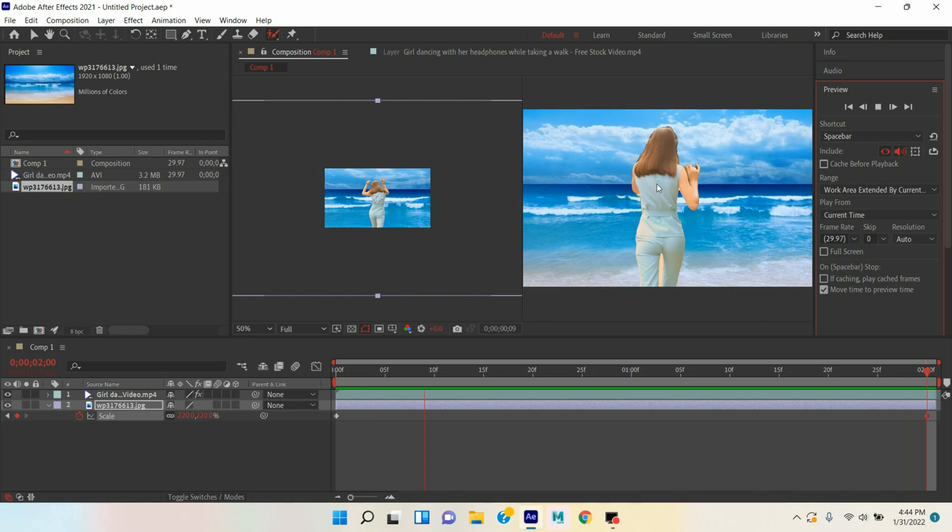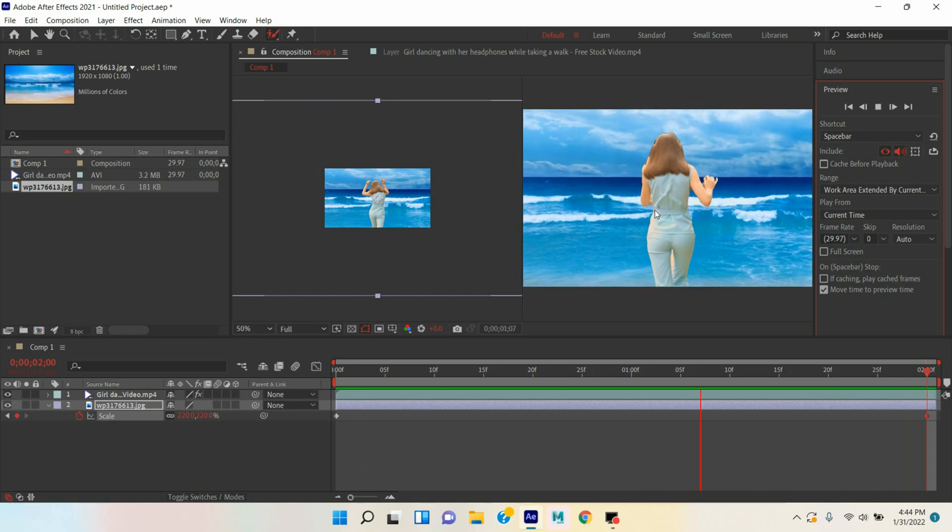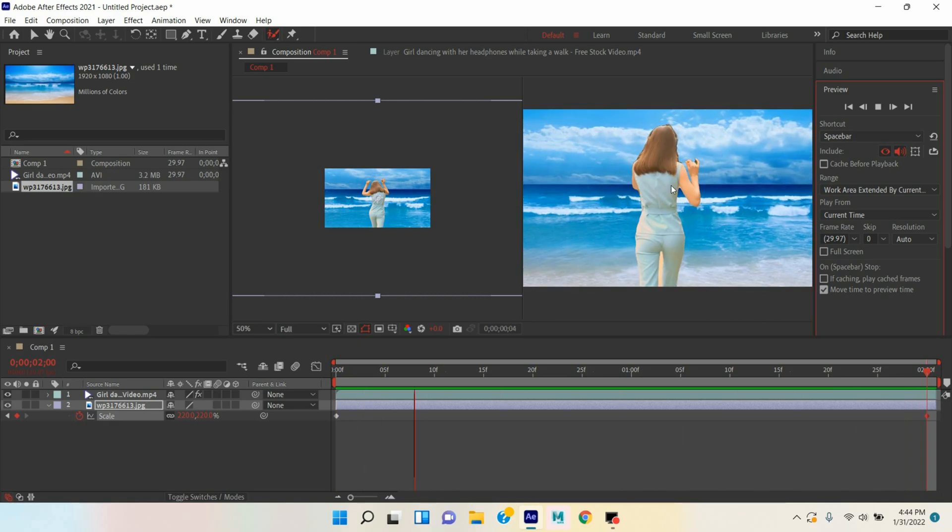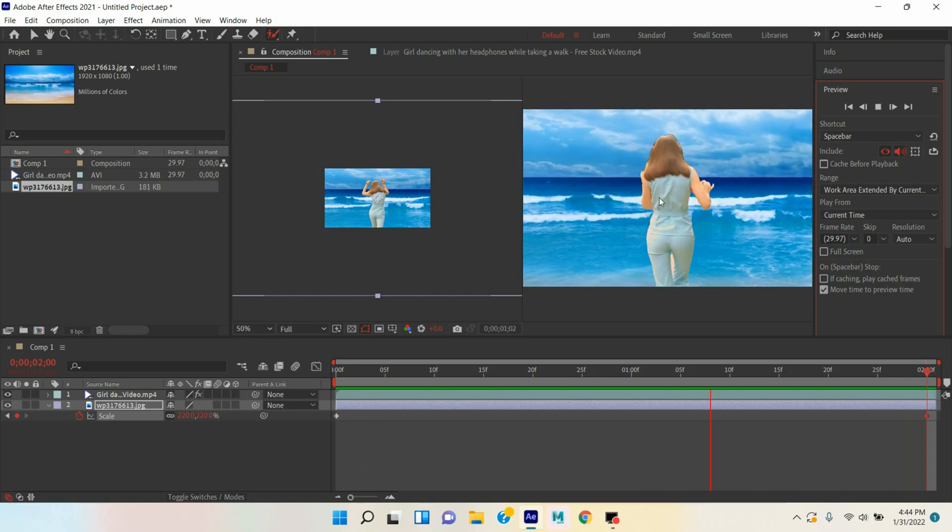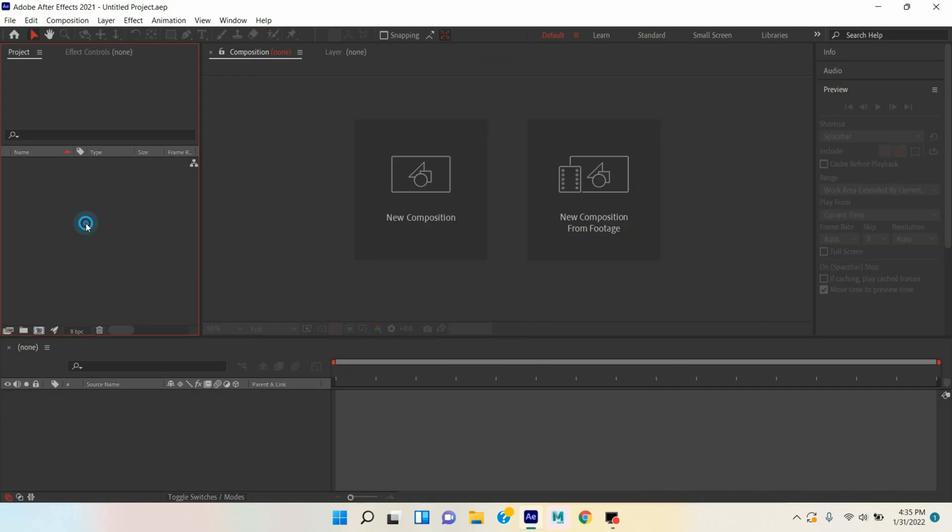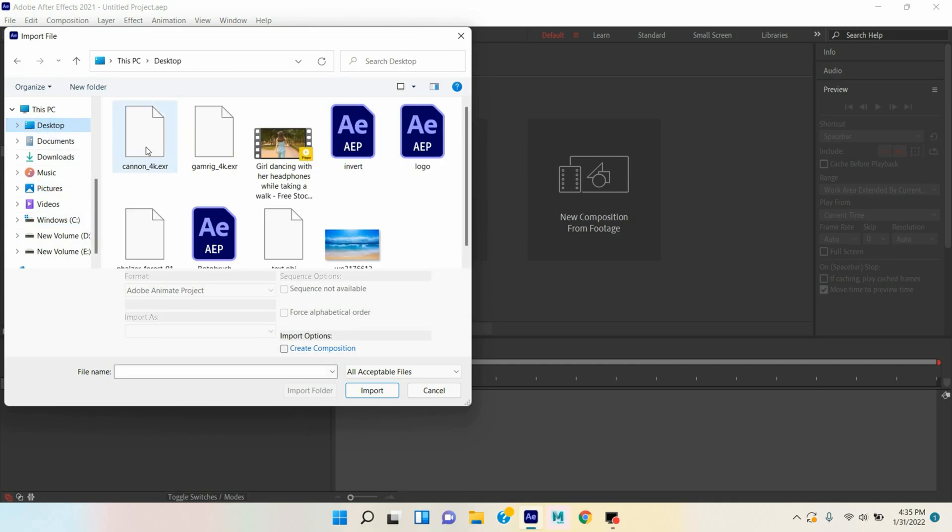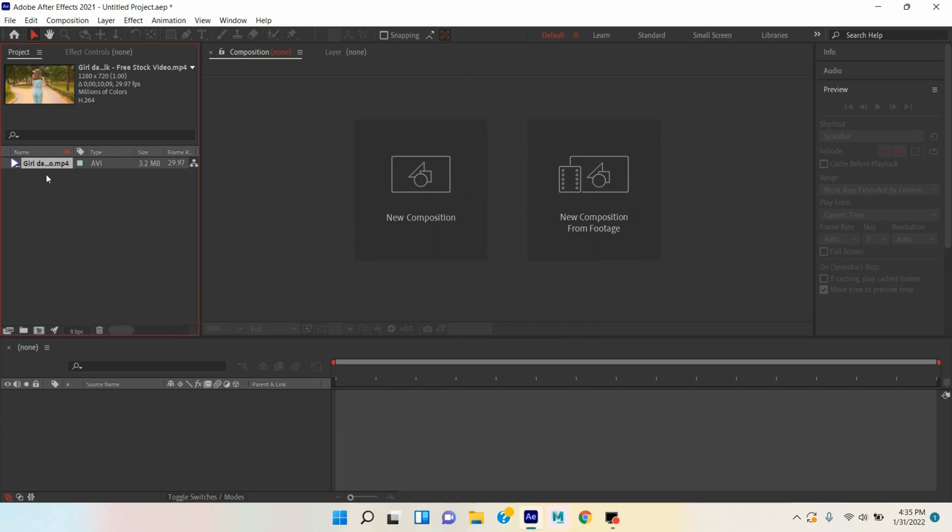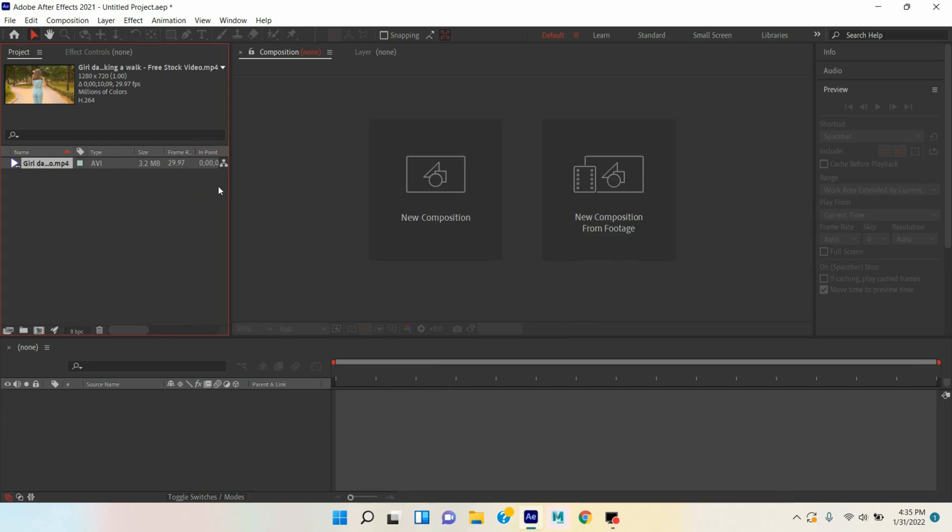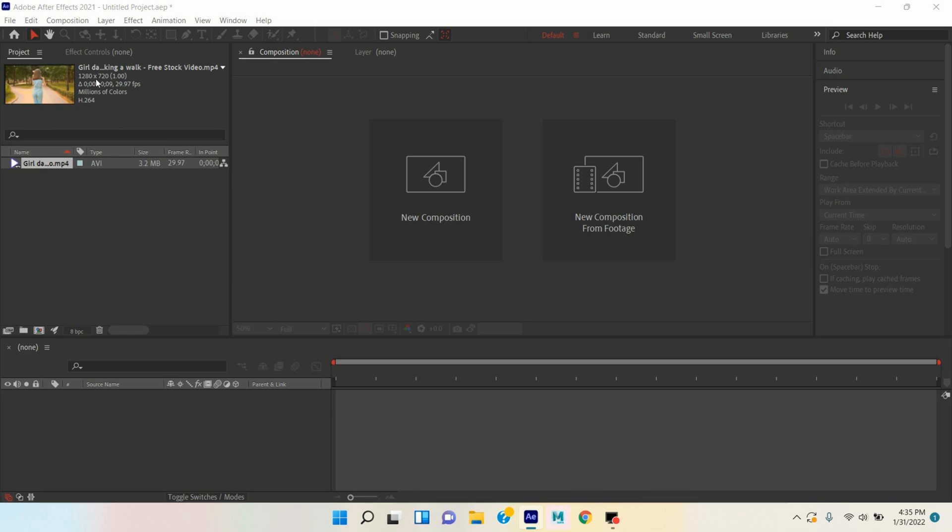Double click here, I take this clip. This is free, you can download this from Google. One important thing you have to remember is that to remove the background of your video you should match the frame rate of your composition.